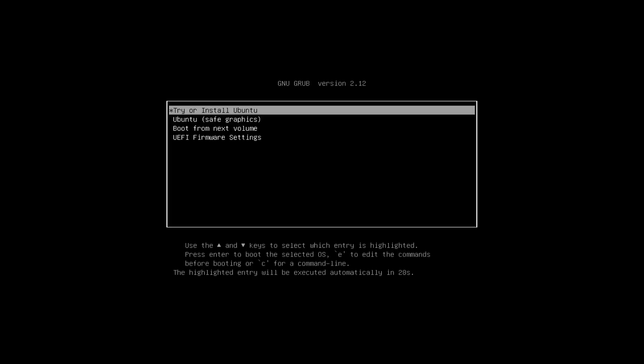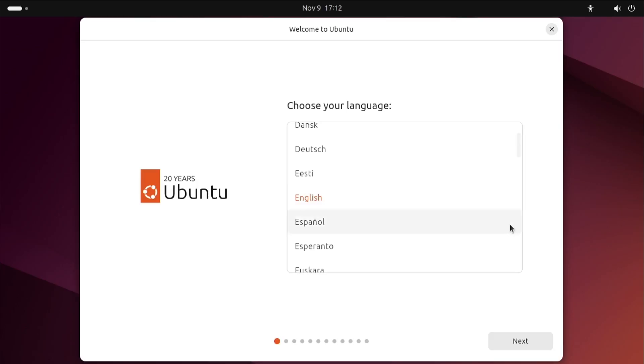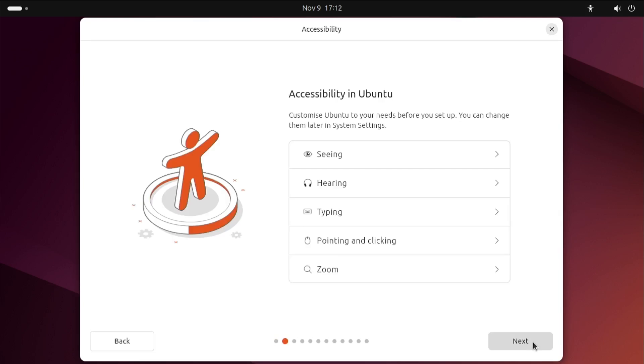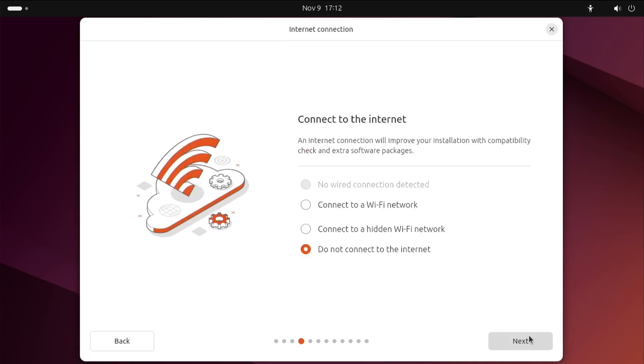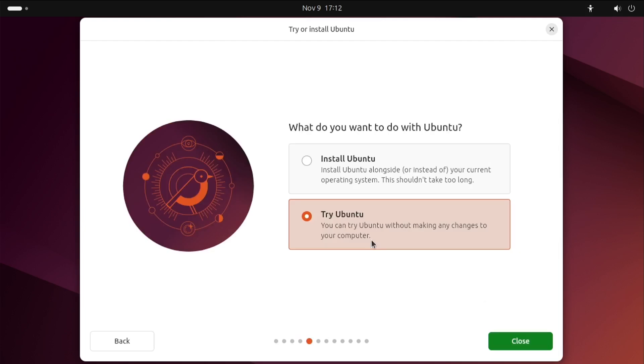You can try or install Ubuntu. Here we are, we can choose our language, accessibility, and your keyboard layout. In this case I'm going to go for UK and it gives you option to install or try Ubuntu. I'm just going to do try.